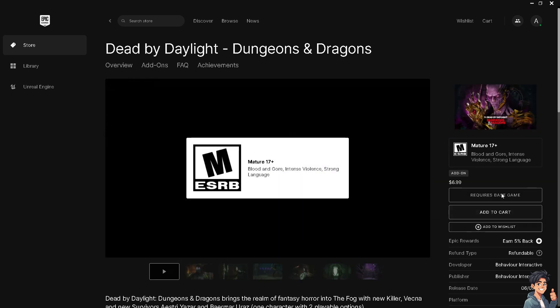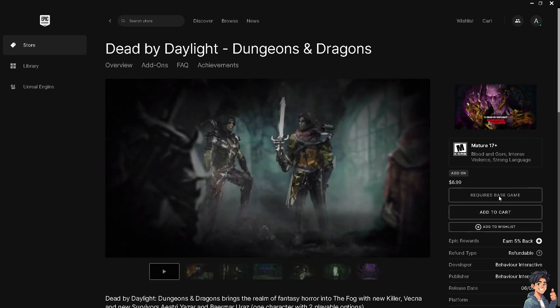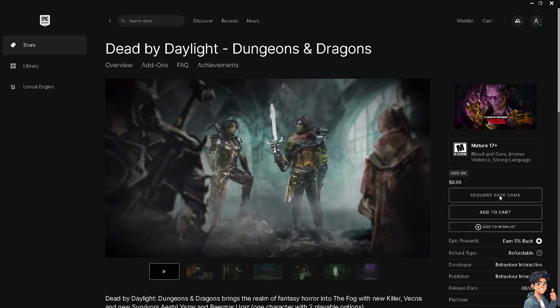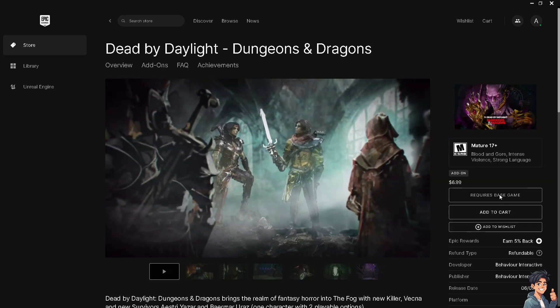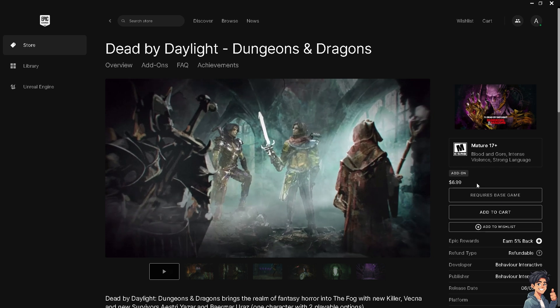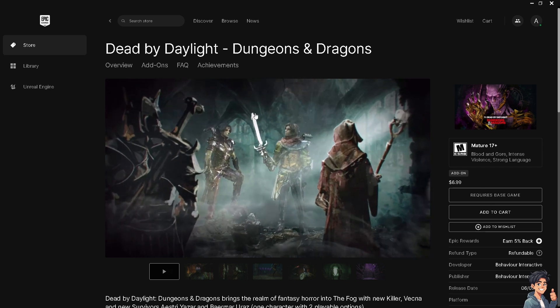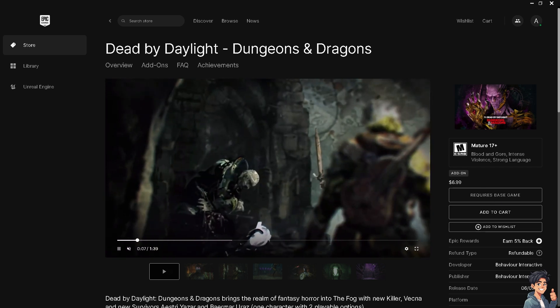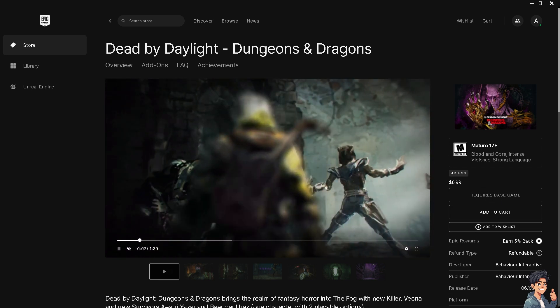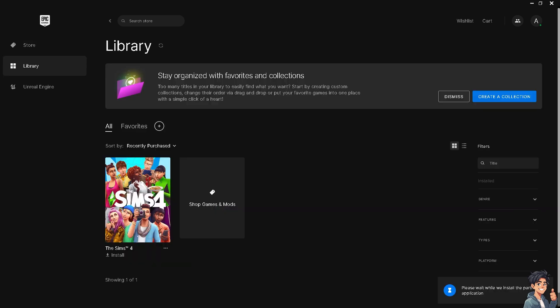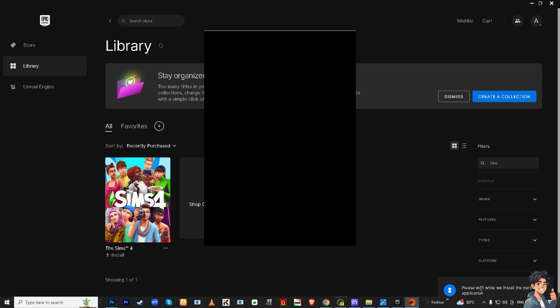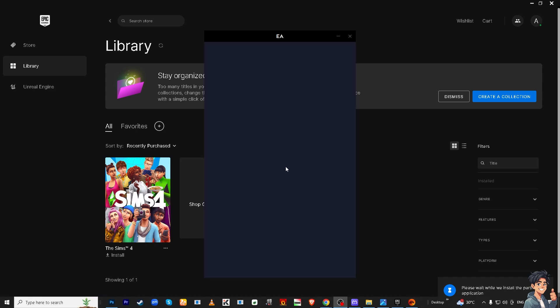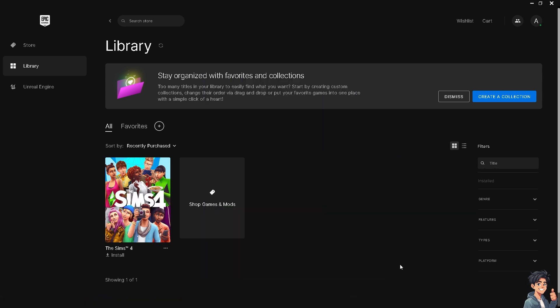And as you can see, it requires the base game, right? I'm gonna click on that. Once you do, what will happen is there's gonna be a new pop-up window.